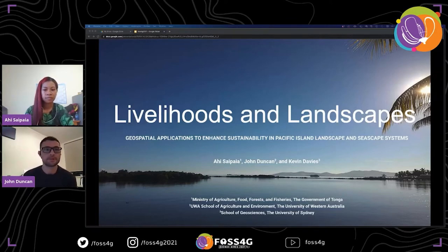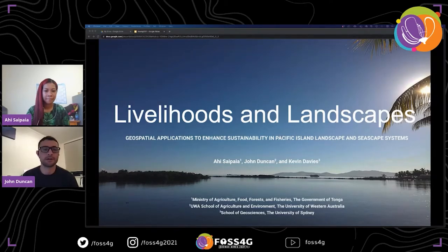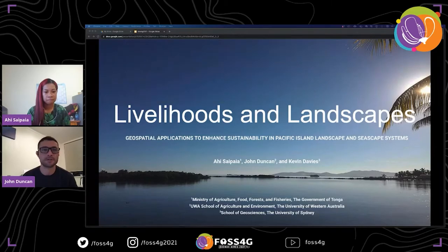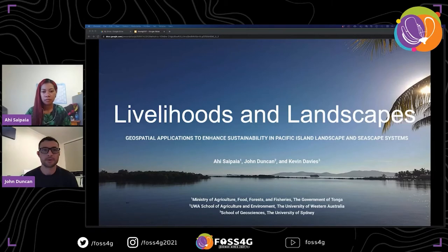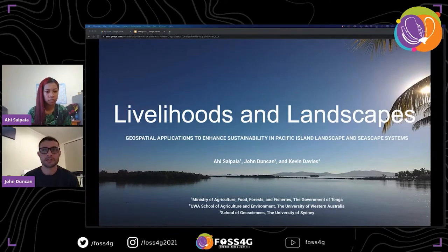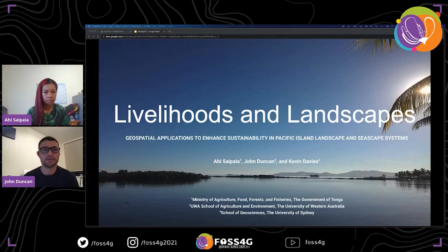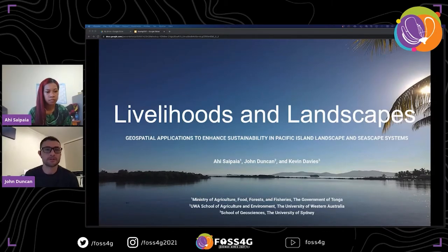Hi everyone. I'm going to be talking today with my colleague Ahi, who's based at the Ministry of Agriculture in the Government of Tonga, and I'm a GIS researcher at the University of Western Australia. We're going to be speaking about some work we've been doing through a project called Livelihoods and Landscapes.